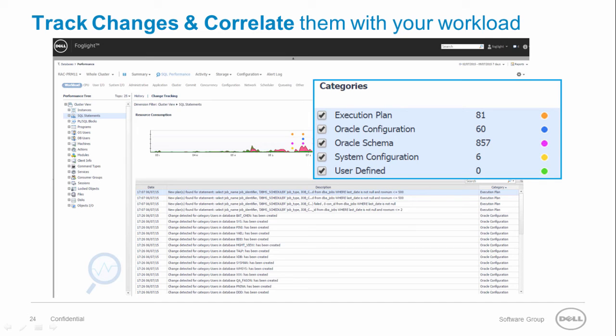Execution plans, Oracle configuration such as parameter changes, data file or redo log modifications. Oracle schema, for example tracking an index that was dropped or a table that was modified.